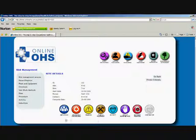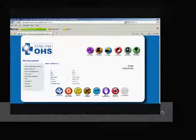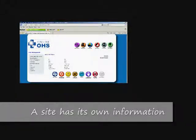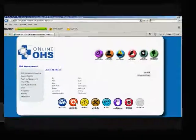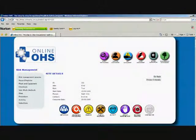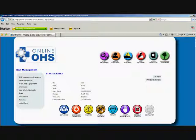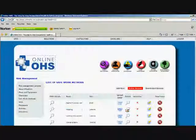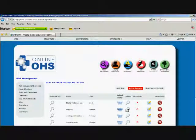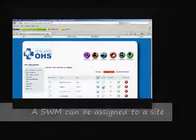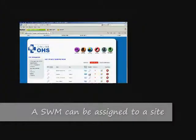So basically now what they can do, relating to this site, they can select the employees relating to that site, emergency systems relating to that site, hazards relating to that site. If they want to go to the safe work methods relating to that site, they can click the safe work methods and it'll bring up all the safe work methods only related to that site.